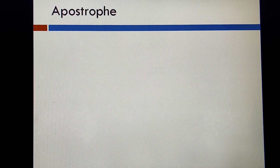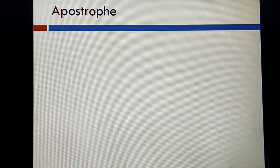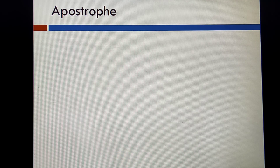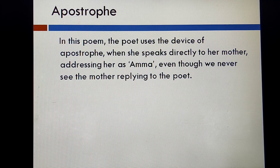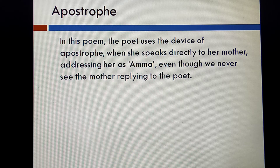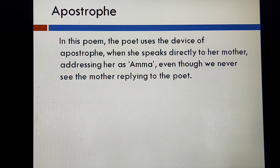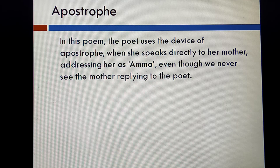Moving to the next one is apostrophe — a poetic device used when a poet addresses his or her poem to an absent audience. In this poem, the poet uses apostrophe when she speaks directly to her mother, addressing her as 'Amma.' Even though we never see the mother replying, the poet is directly talking to the person.